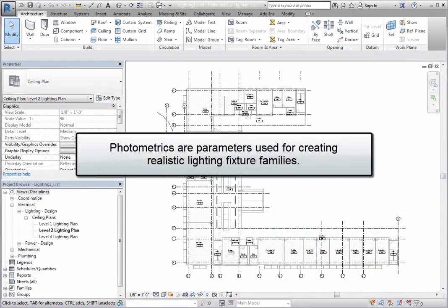In Revit, photometrics are parameters used for creating realistic lighting fixture families.